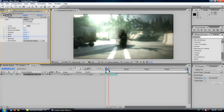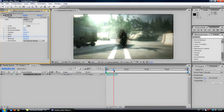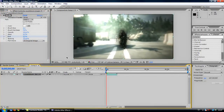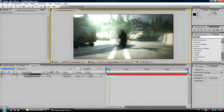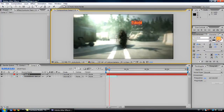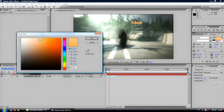It looks nice on montages and so on, so it's a good effect. Now I will add text — just press the text button and write your text. I will write 'Tutorial'. Then you can fix your colors here; I've chosen orange but you can choose whatever you want.